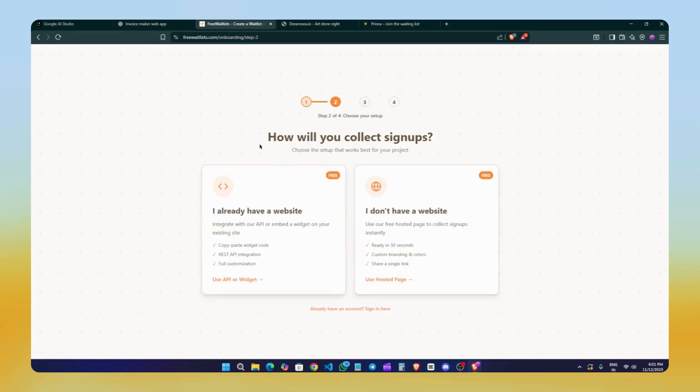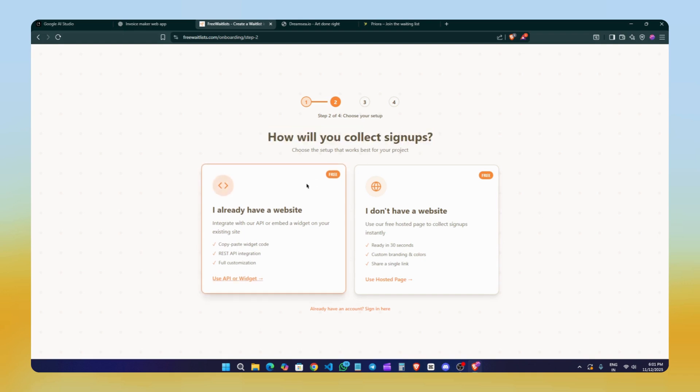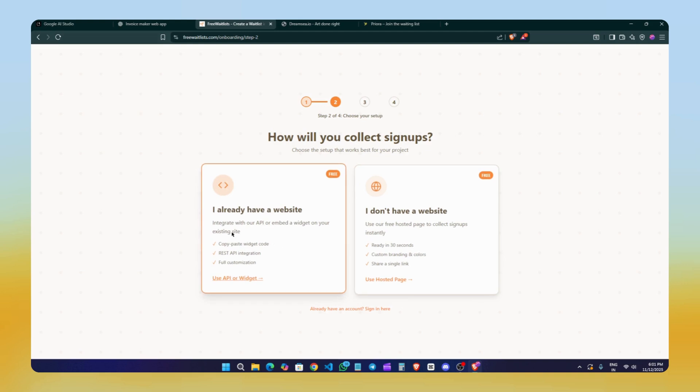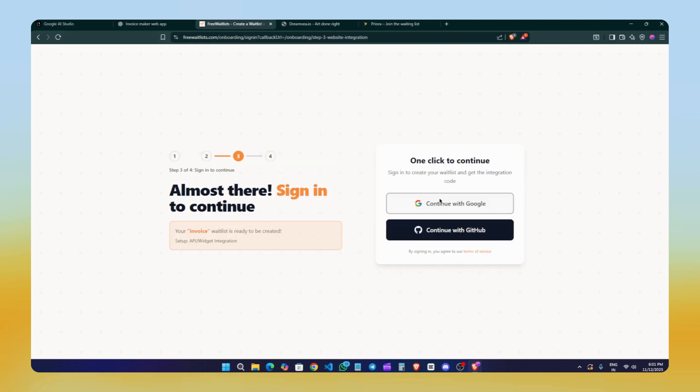When you open the website, you'll see this interface. Just click on Get Started—it's free. Now name your waitlist. Since we're building an invoice tool, let's call it Invoice and hit continue. Next, choose how to collect sign-ups. If you already have a website, you can choose it. If you don't, you can just click on 'I don't have a website.' I'll select this one and now we'll create our account. You can sign up using Google or GitHub.